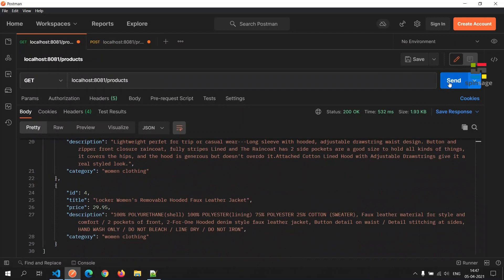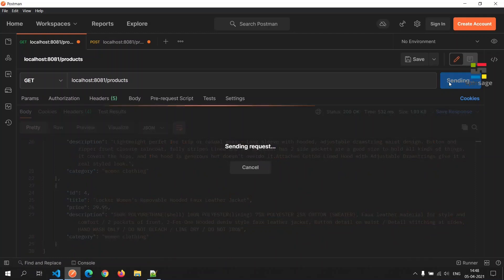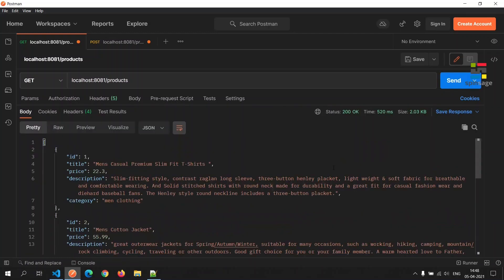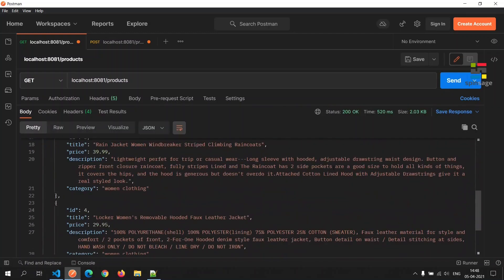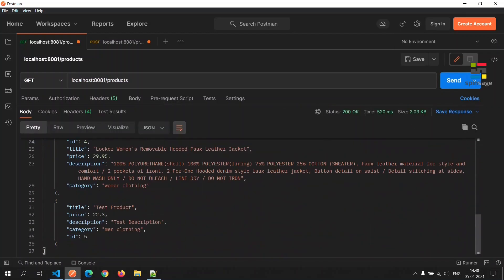Now let's make the get call again to check if this newly created product is available as part of the get call or not. As we see here, the new product is now available as part of the get API call.